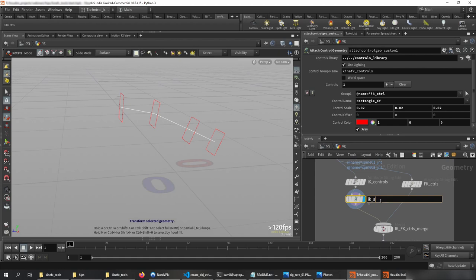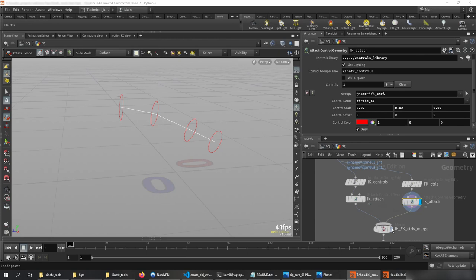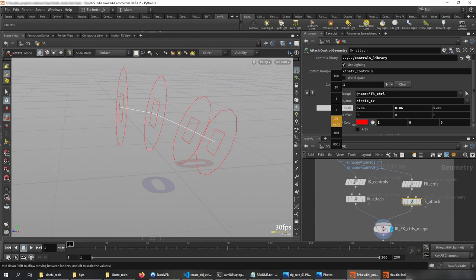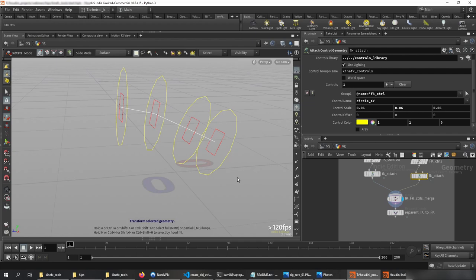Now let me do the same for the FK controls. I'll call this 'FK_attach' and rename it FK here. For FK I don't want a rectangle — I'd like a circle. By the way, you can display them together if you want. I don't want these to be x-ray, but I do want the circles to be bigger so they'll be outside of the geometry. That's the frog. Let's change the color to yellow. And basically that's it.